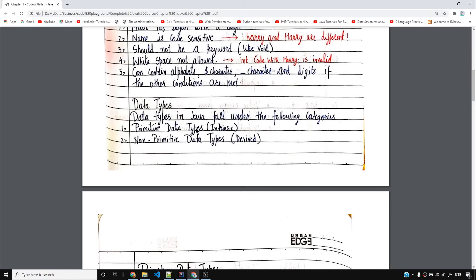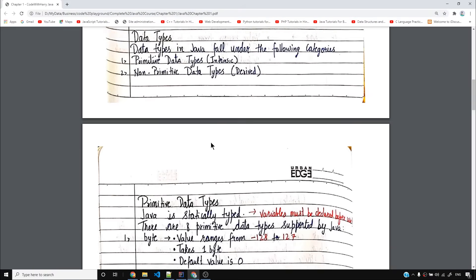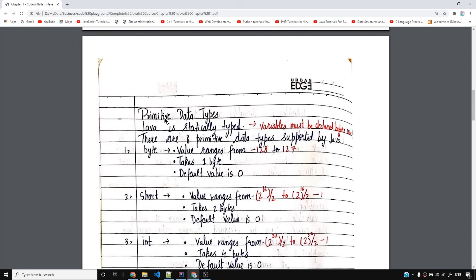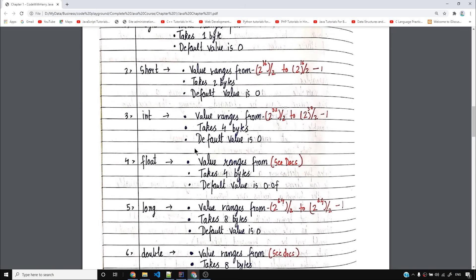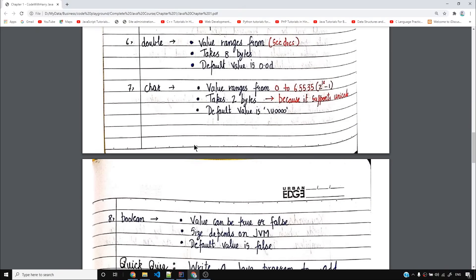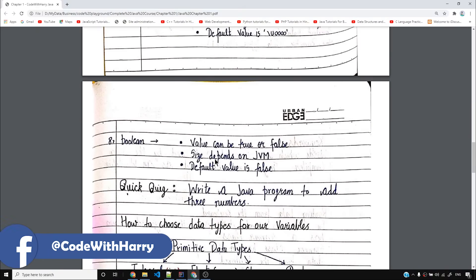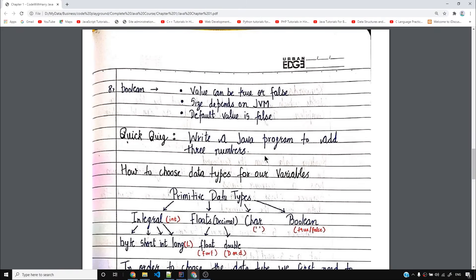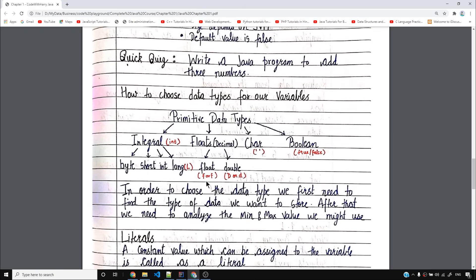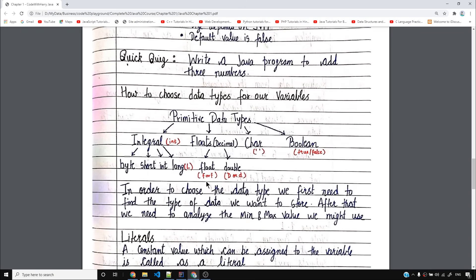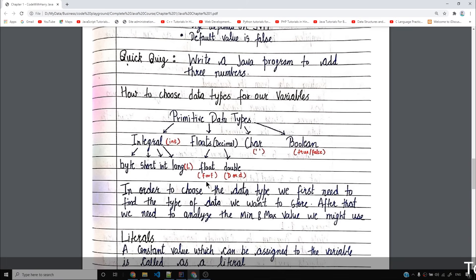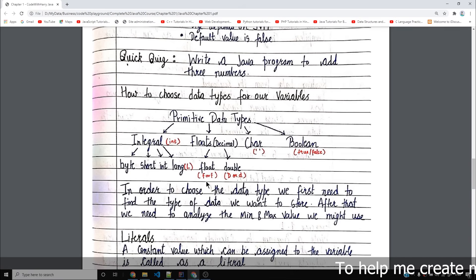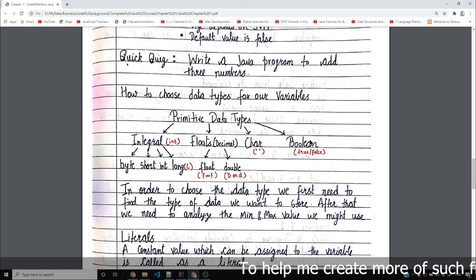Here we go — primitive data types and non-primitive data types. We have made data types: byte, short, int, float, long, double, char, boolean. We have made the size of JVM. Default value is false. These are primarily four types: integral, floating point, decimal numbers. We have two different types: float and double, and also char and boolean.